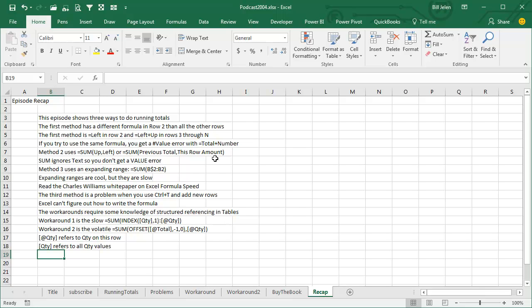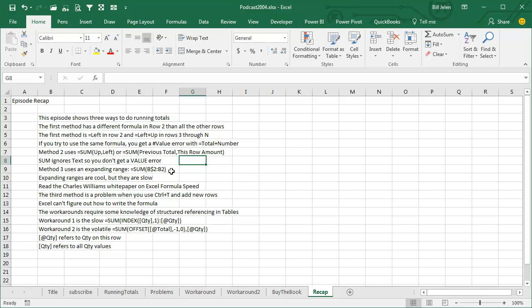So equal sum of up comma left, which is previous total plus this row amount, that works great, no value errors. And then the expanding range, which I used to love,